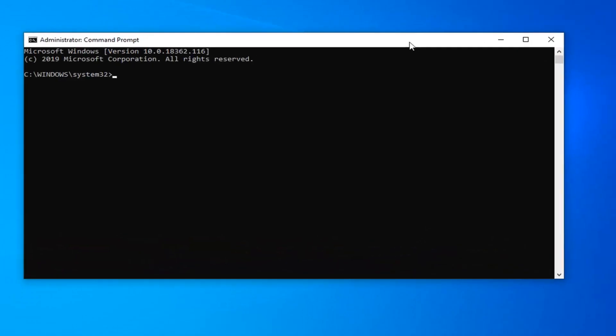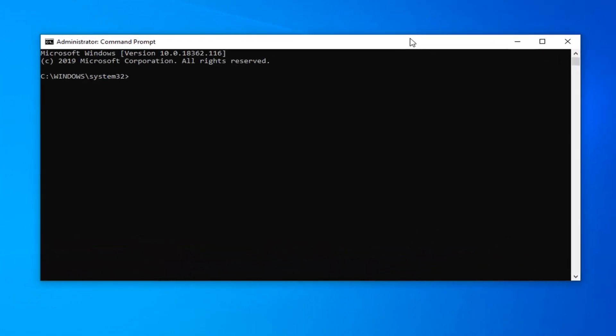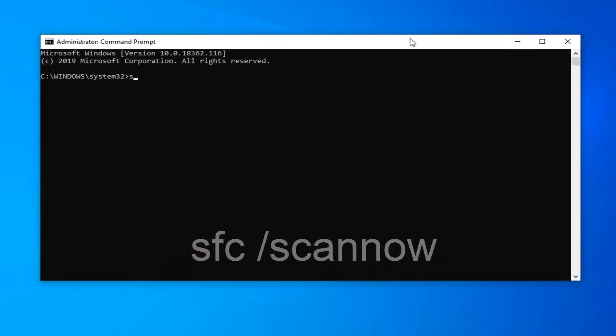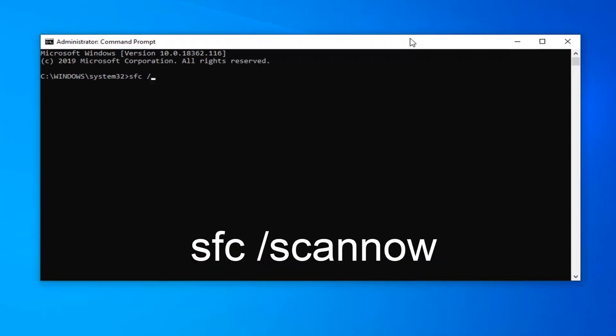In this elevated command line window, type SFC space forward slash scannow. Once again, SFC space forward slash scannow. Scannow is one word. Pay attention to that forward slash out front.